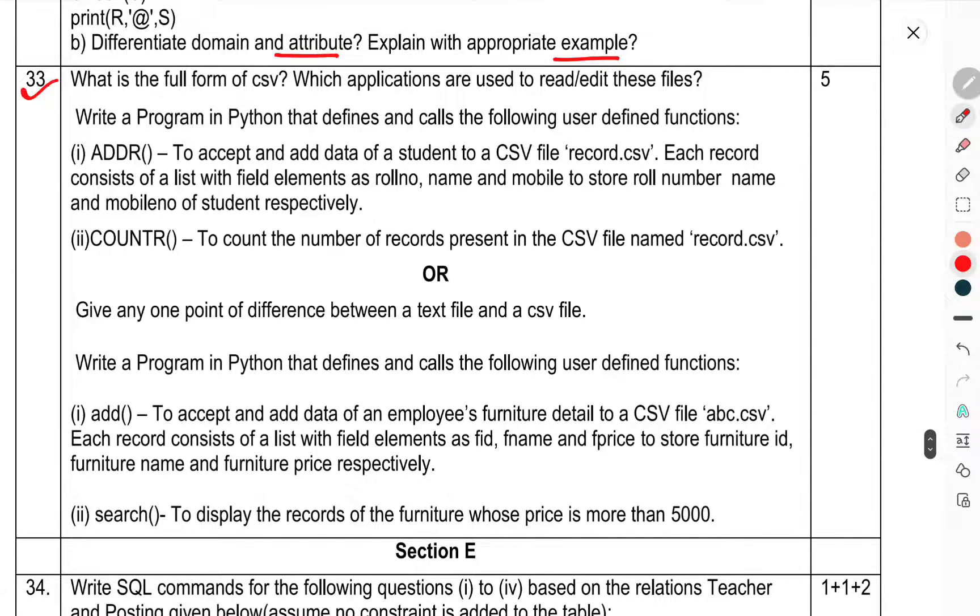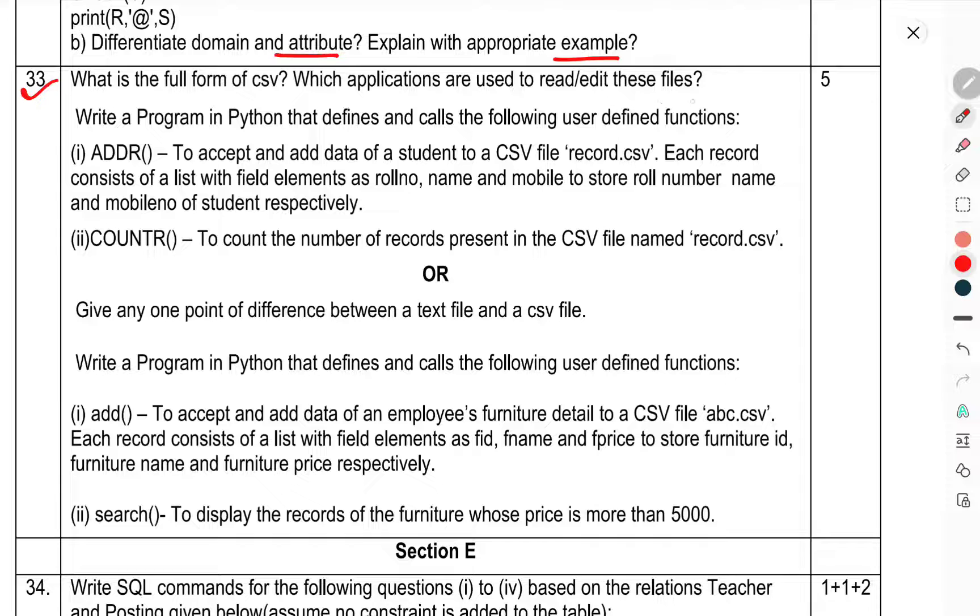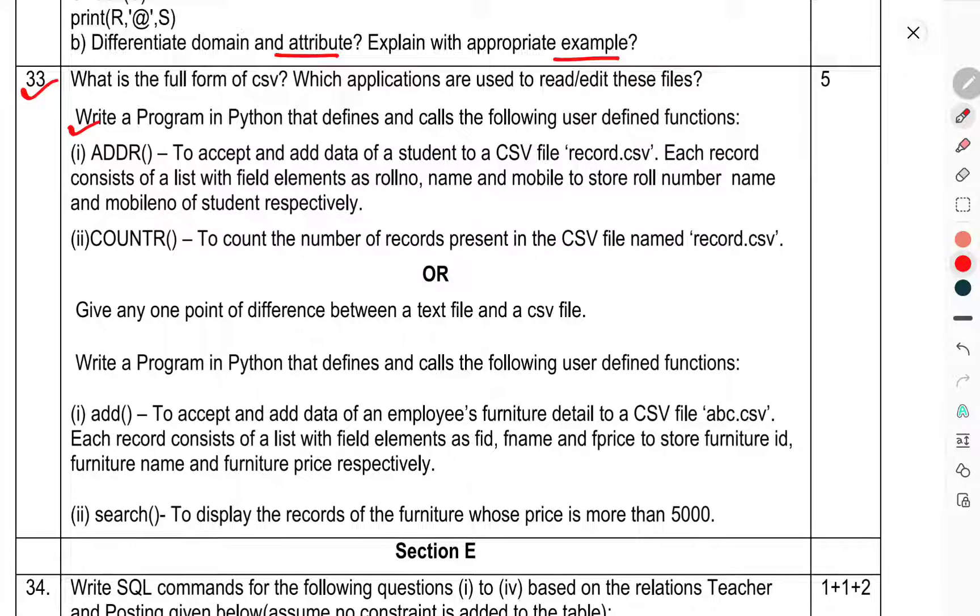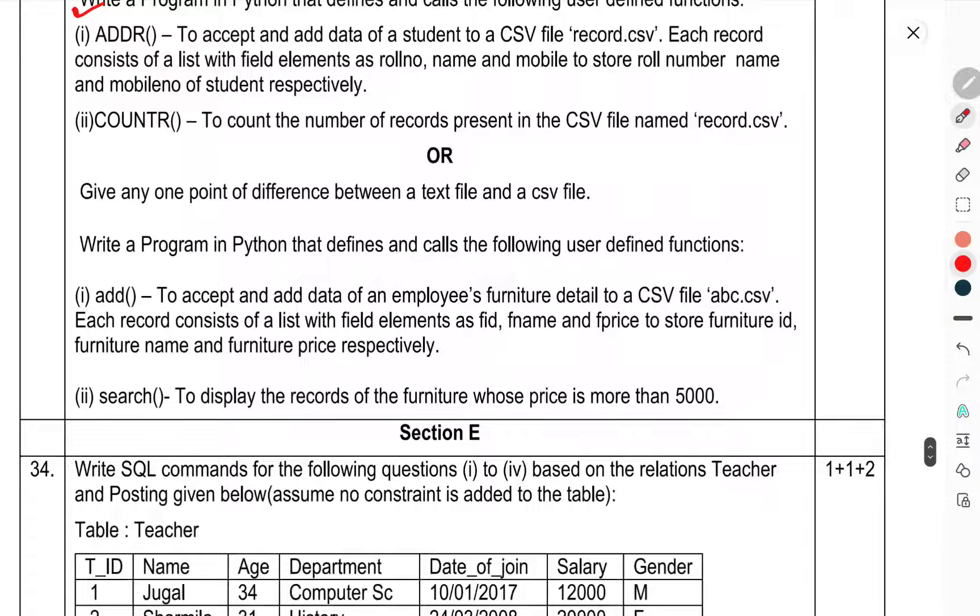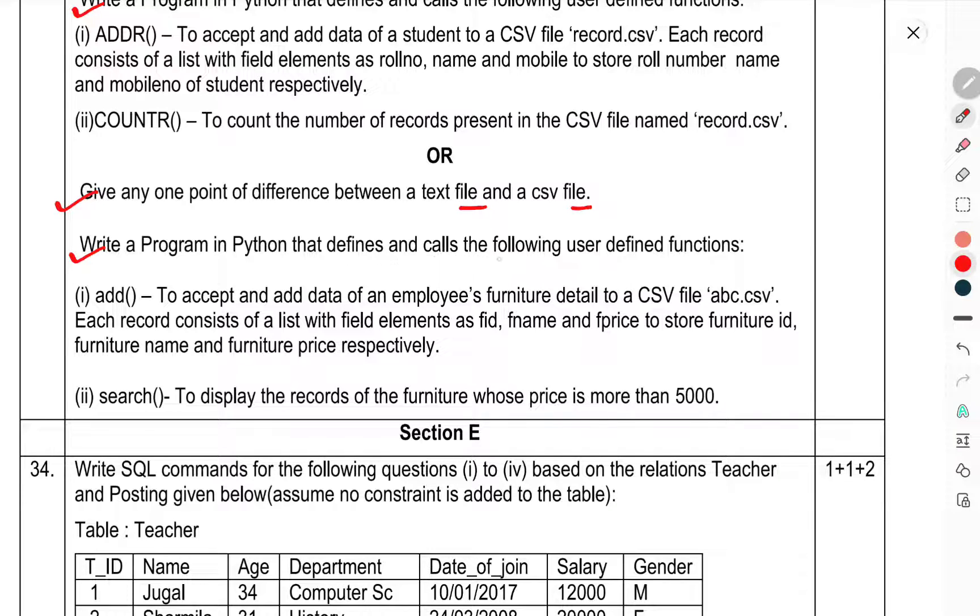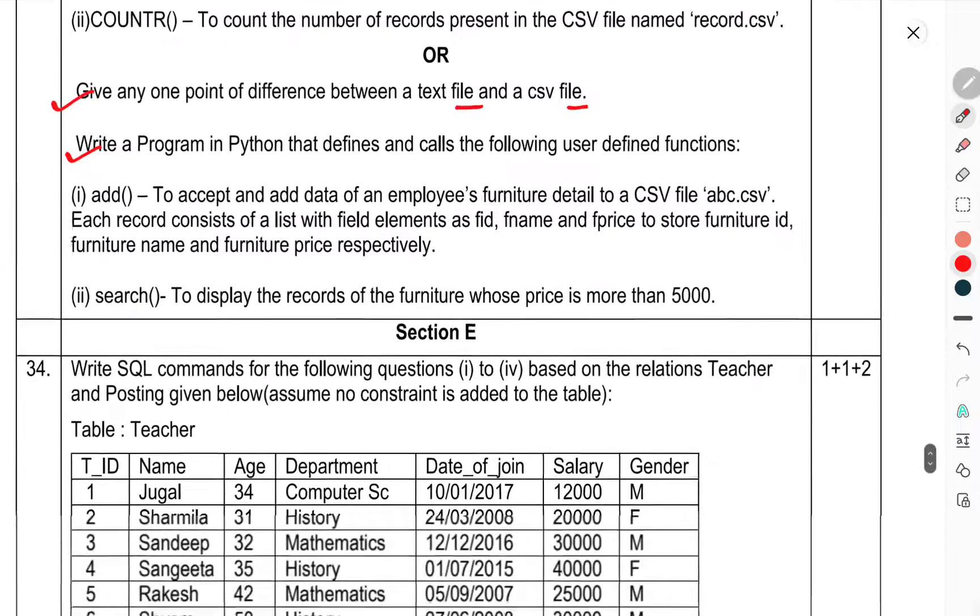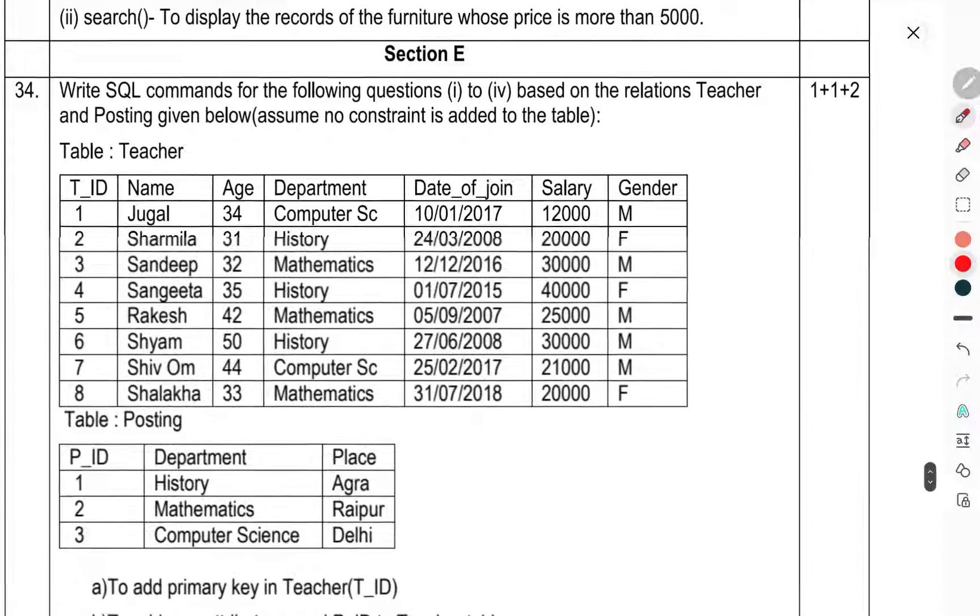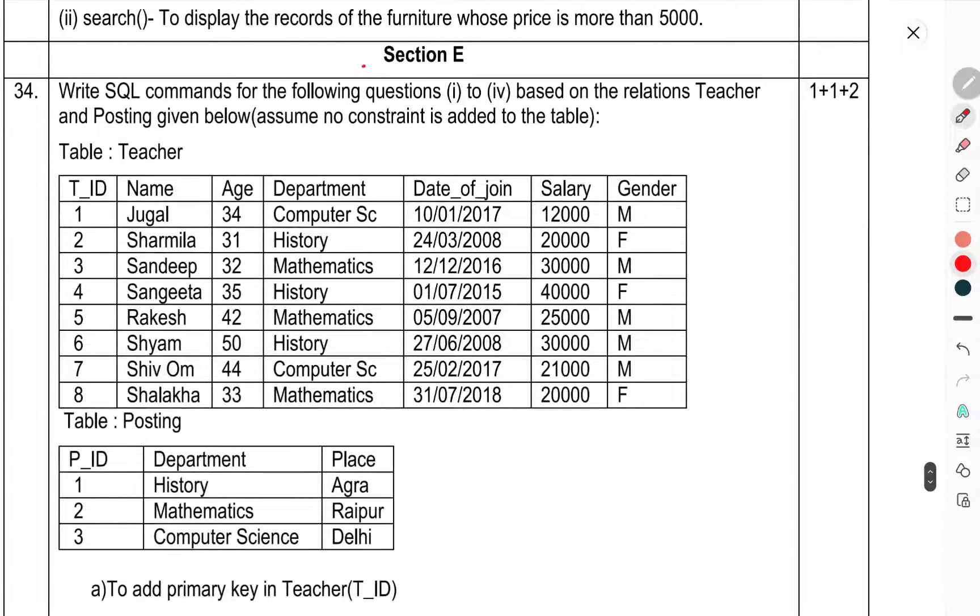What is the full form of CSV? What applications are used to read and edit these files? Write a program in Python that defines and calls the following user-defined functions. Or give any one point to differentiate between text file and CSV file. Write a program in Python that defines and calls the following user-defined functions.